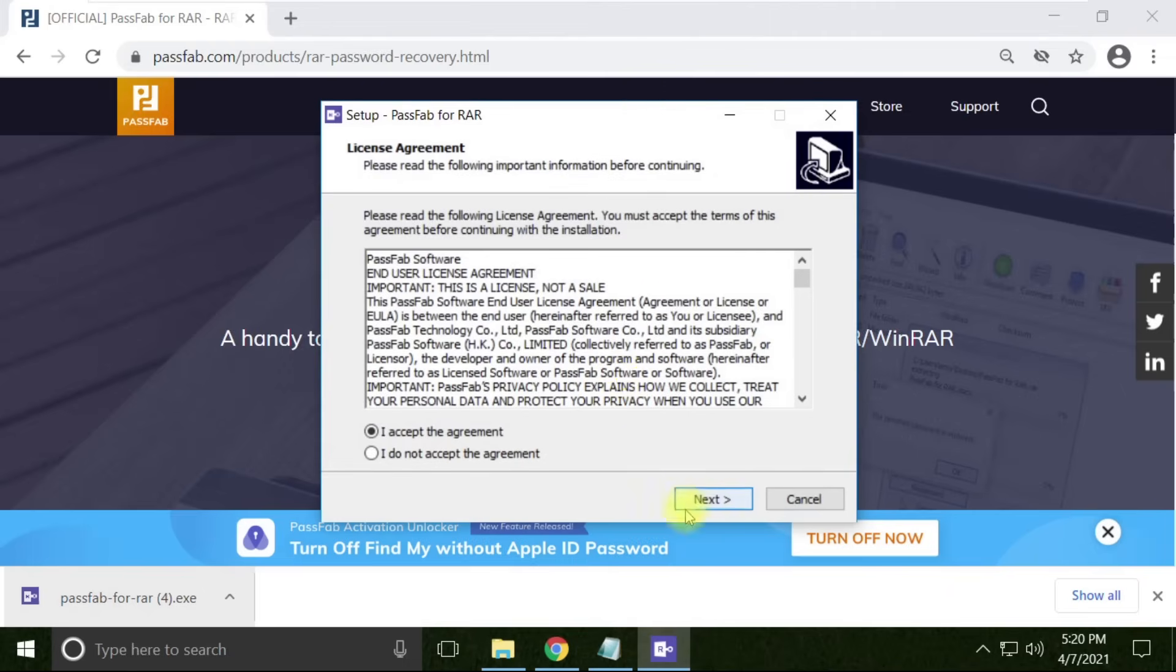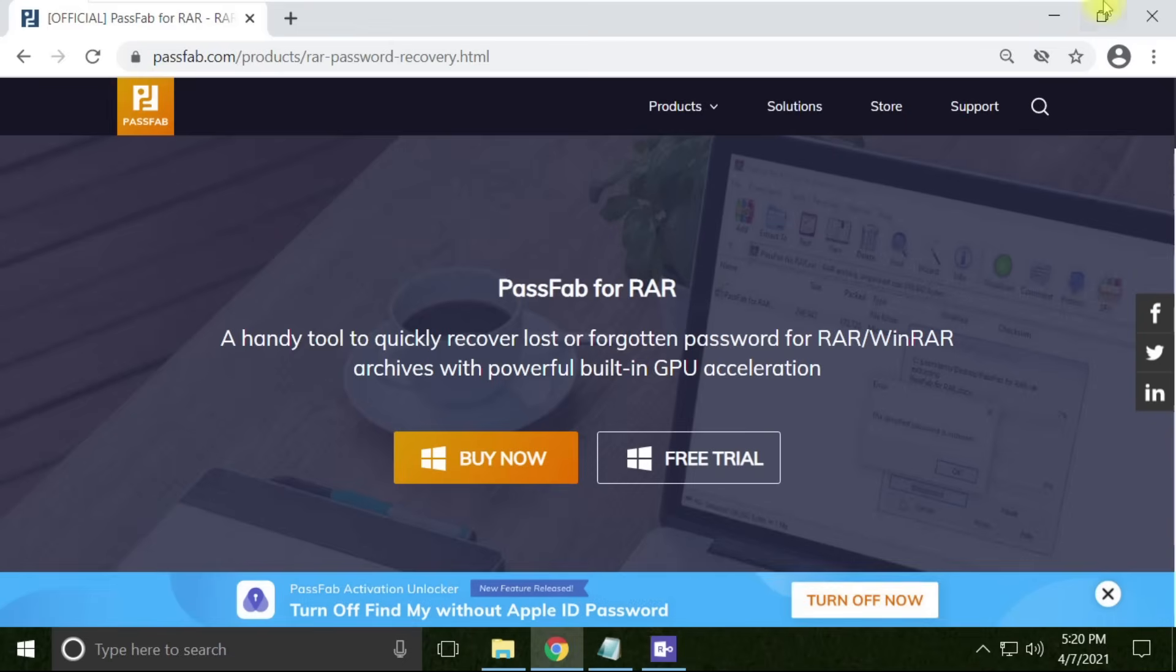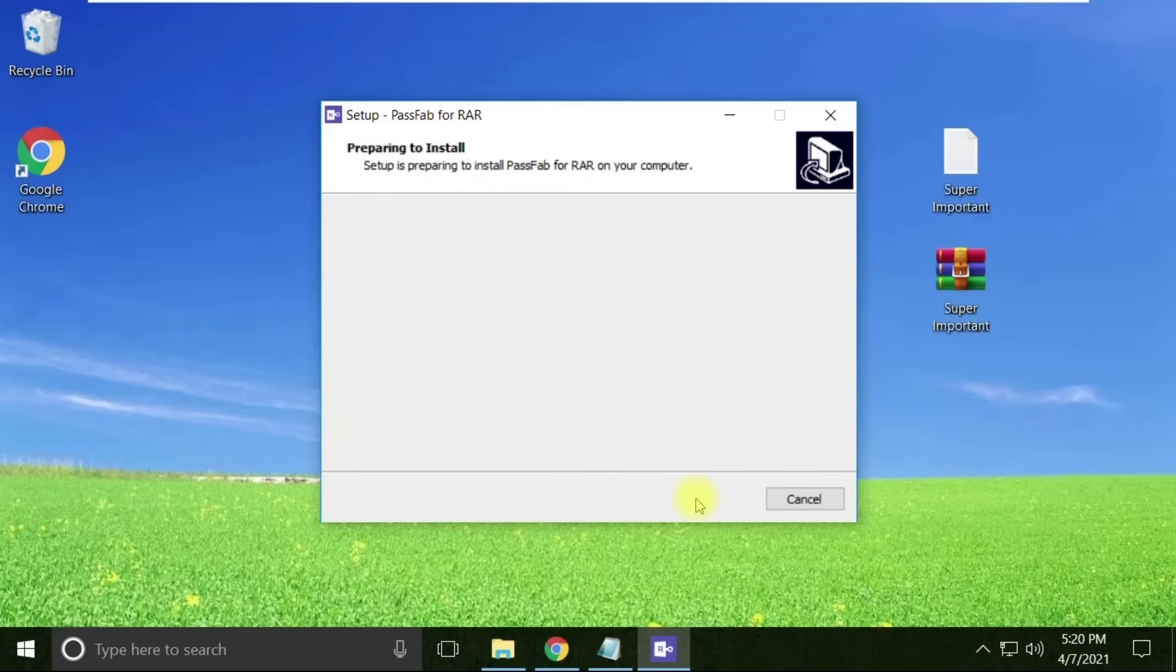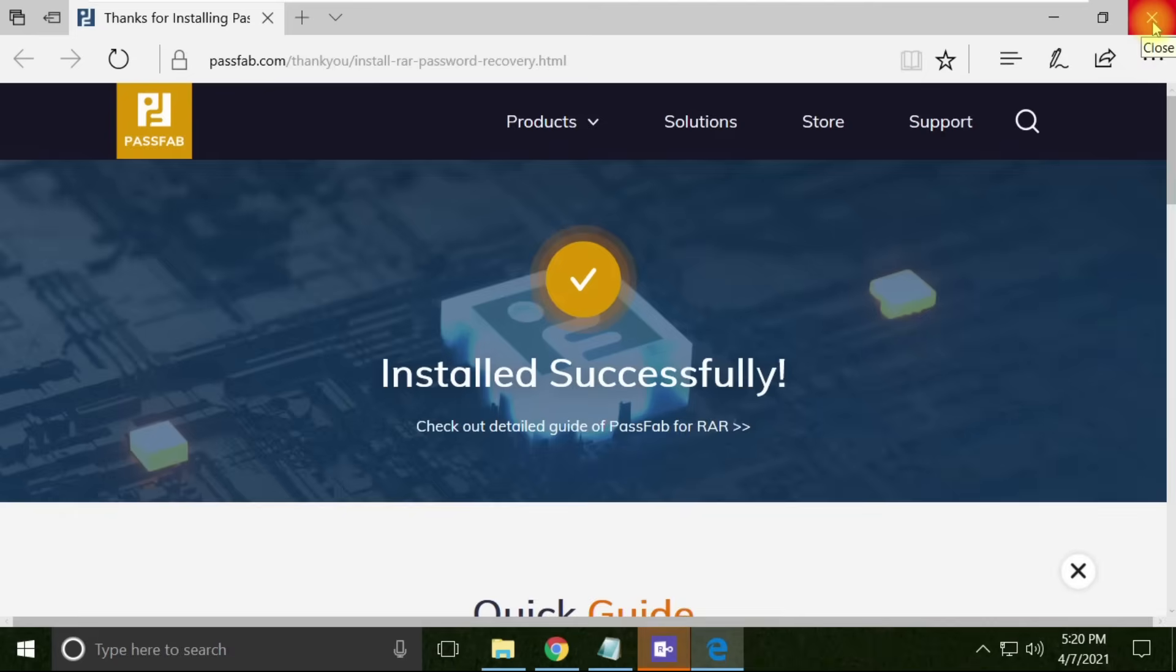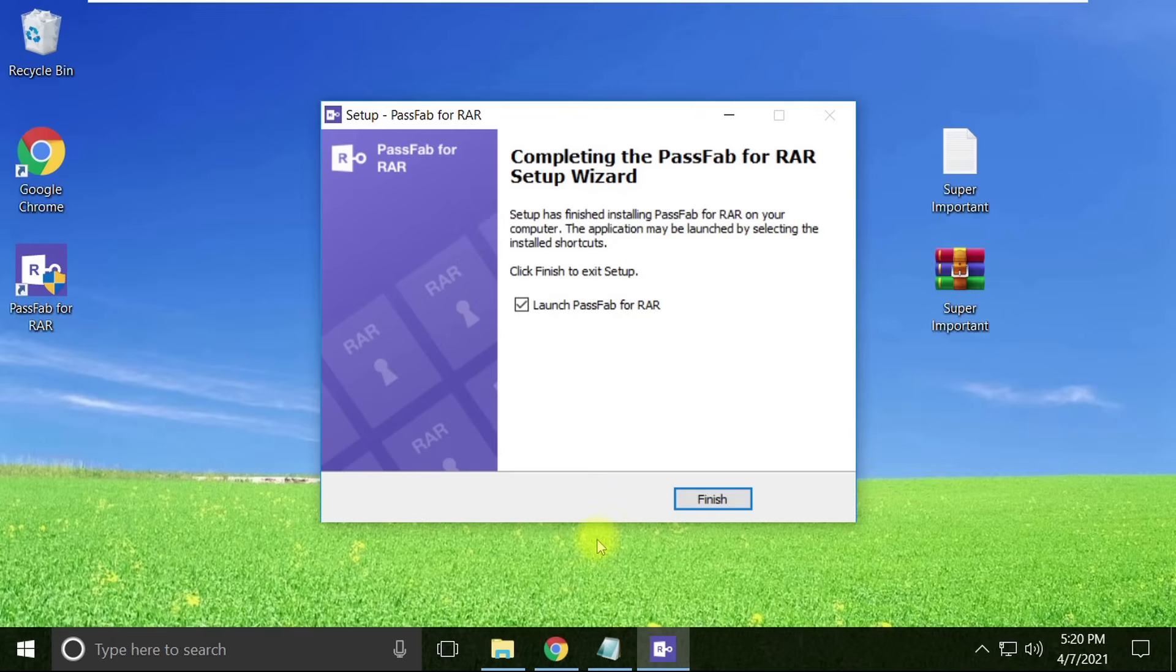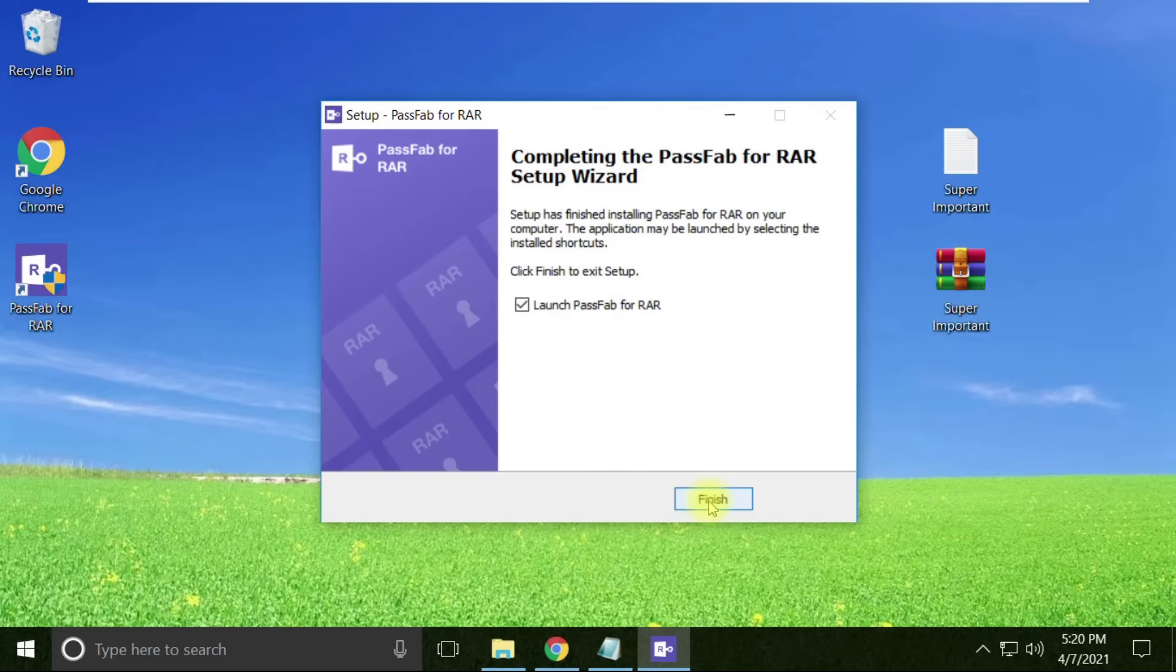Let's click the next button to complete this wizard. I'm going to give you really helpful registration information at the end of this video, but before that, let's see this tool in action.